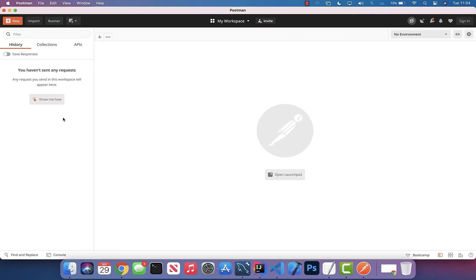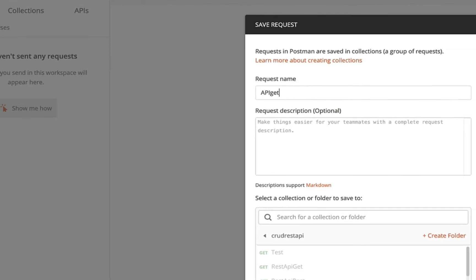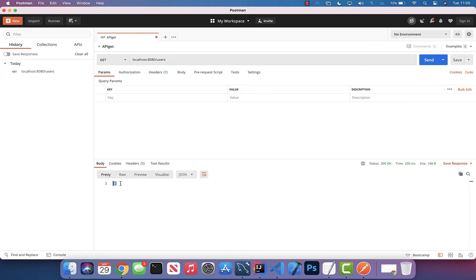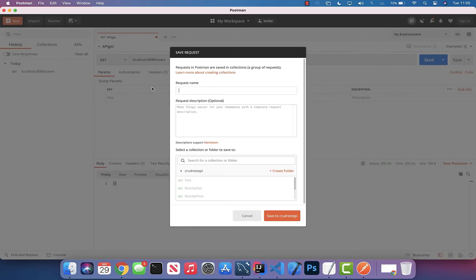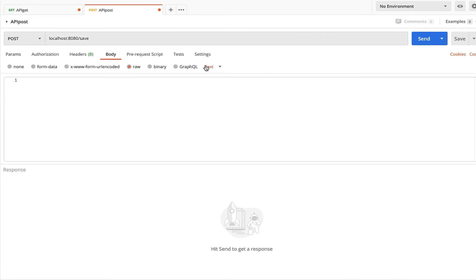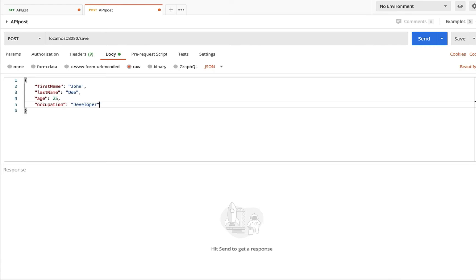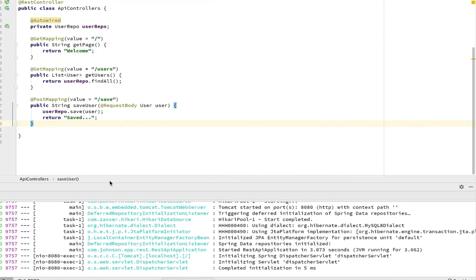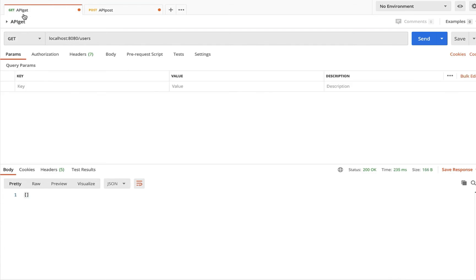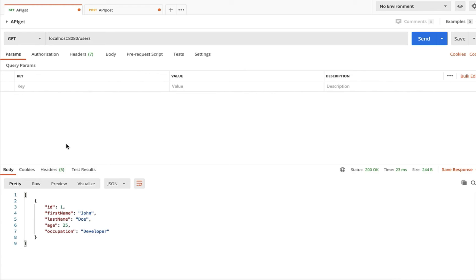Open Postman. Click New, create a request named 'api get', and test our existing GET endpoint — we get an empty list as expected. Now create a new request named 'api post', change it to POST, and enter the save endpoint URL. Select Body > Raw, change the format to JSON, and create a user object: John Doe, age 25, occupation developer. Send the request — we get 'saved' back. Now run the GET request again and we see John Doe returned. Check MySQL Workbench — John Doe is indeed saved in the database.